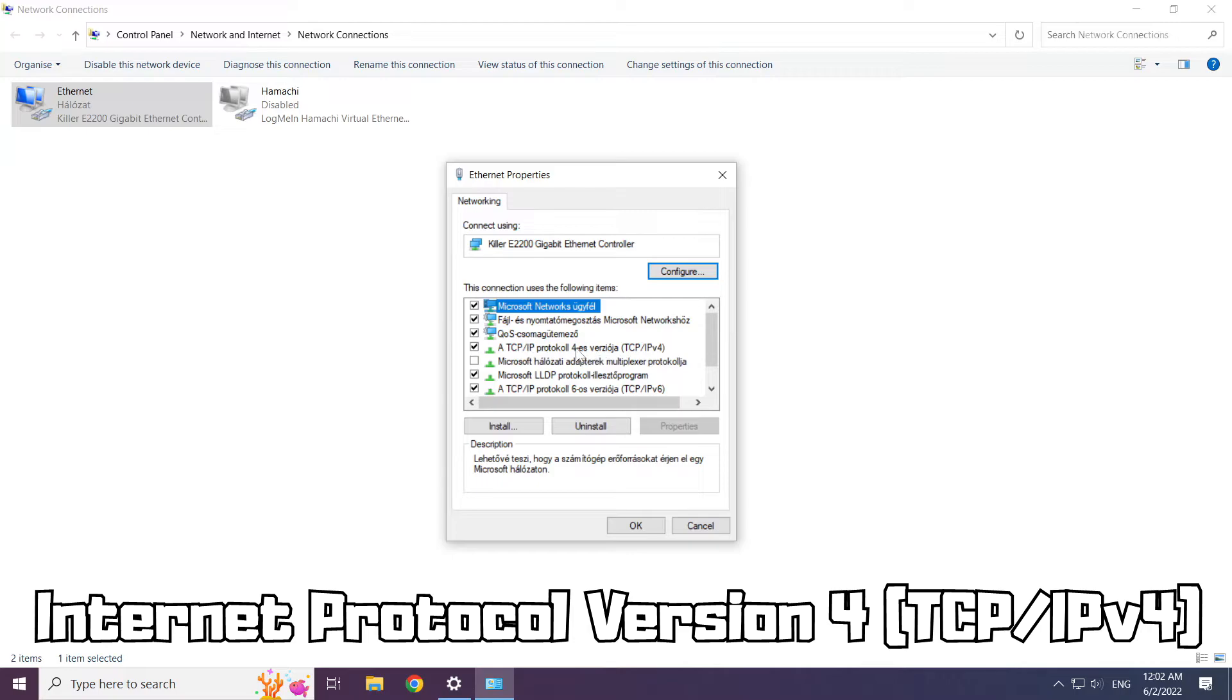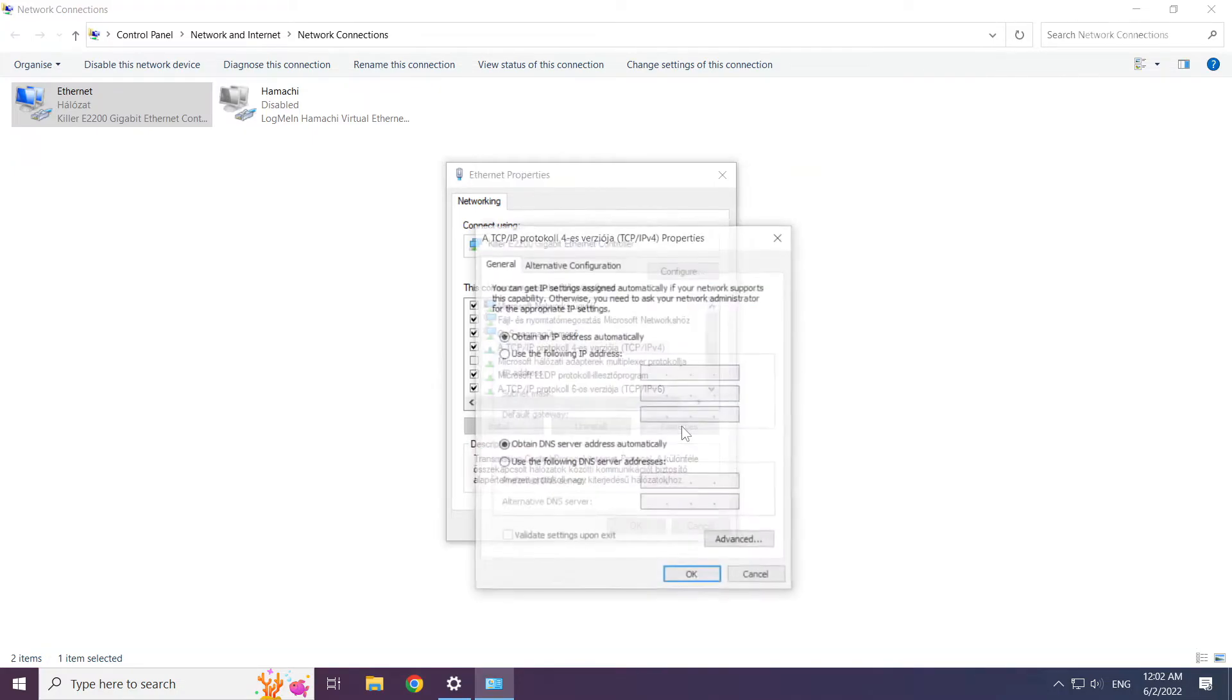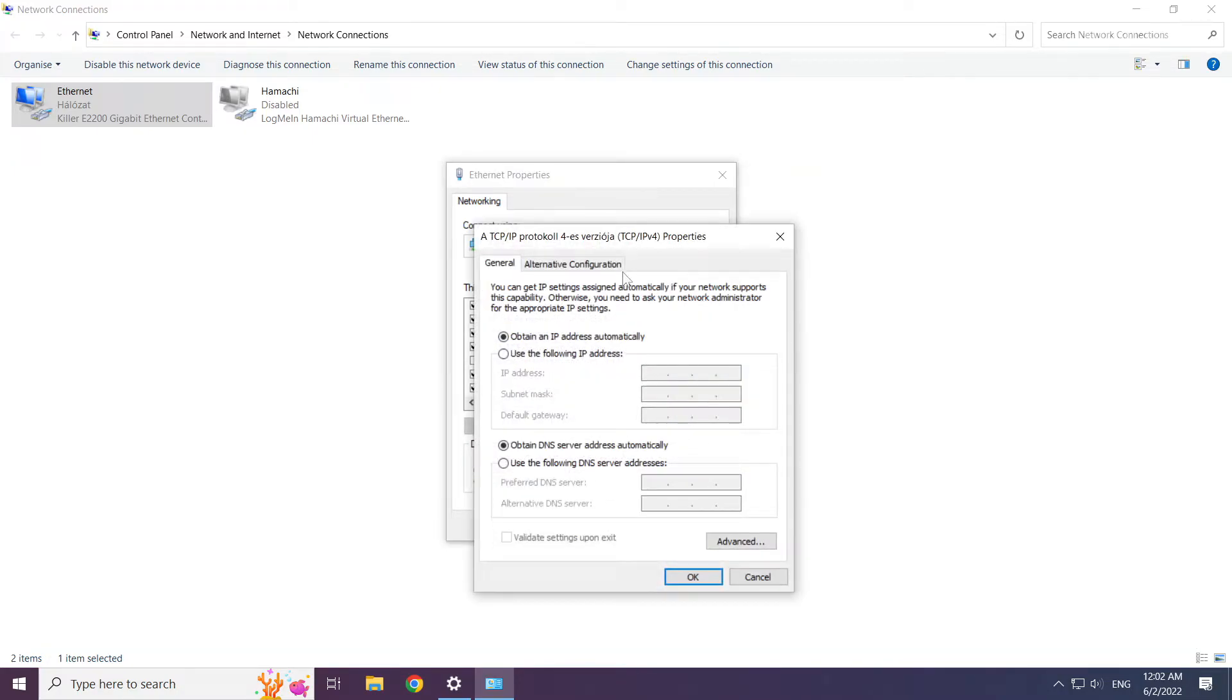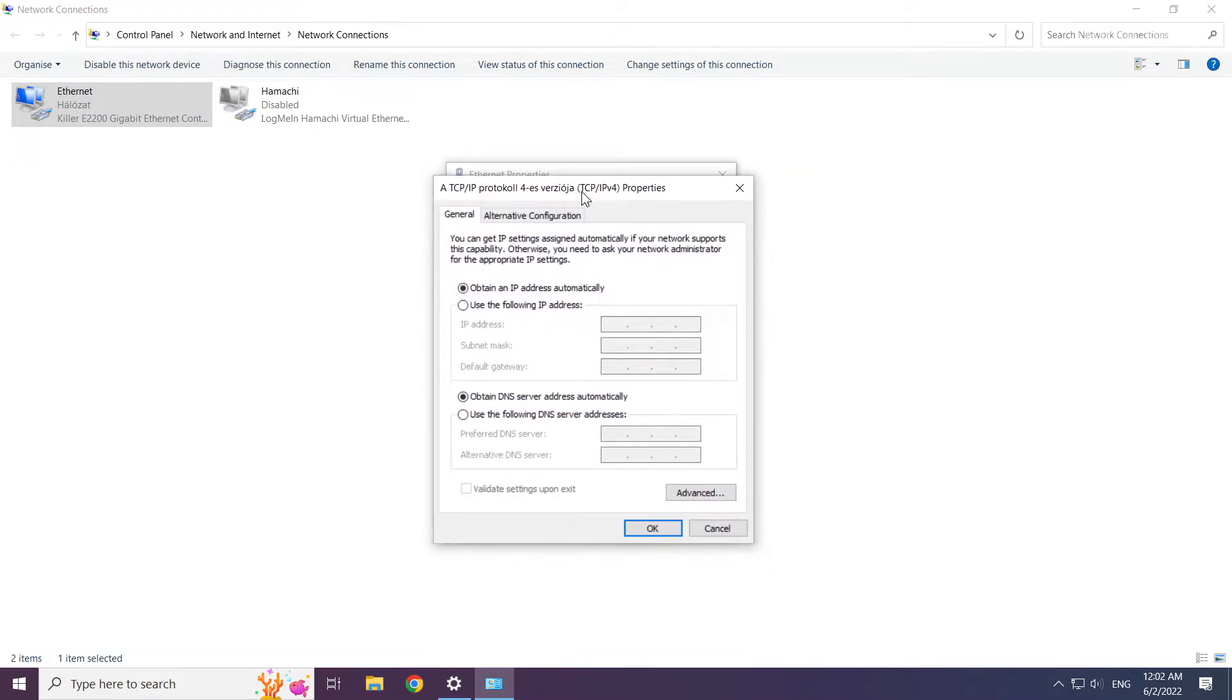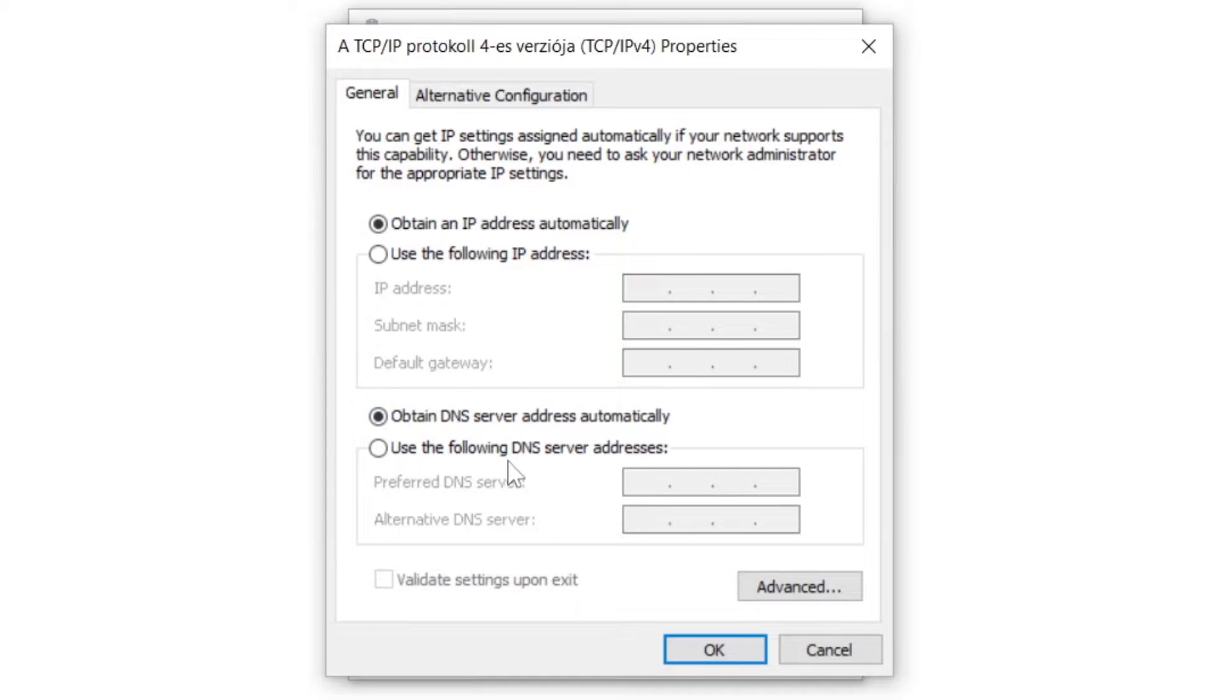Click internet protocol version 4 and click properties. Click use the following DNS server addresses.